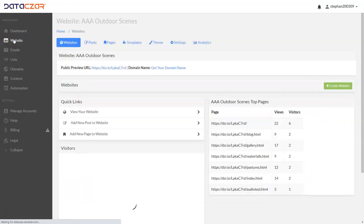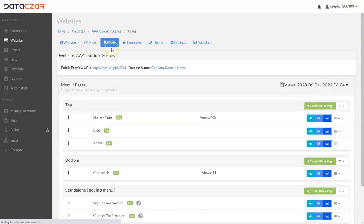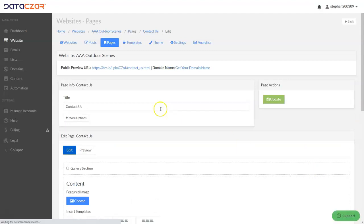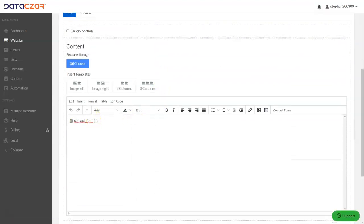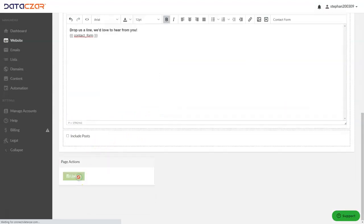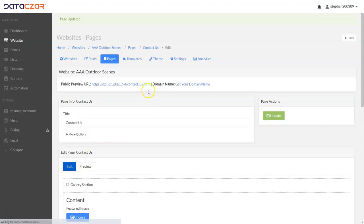Let's go back to the website button. On Pages, I want to show the bottom menu — there's a Contact Us page that comes loaded with every website. We're just going to edit it quickly. There's a contact form already there; we're going to add one sentence above it. Just click, do shift-enter to bring the cursor up, and type 'Drop us a line — we'd love to hear from you.' Let's bold that and then click Update on the contact page.